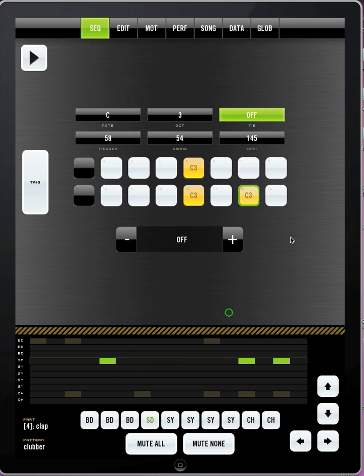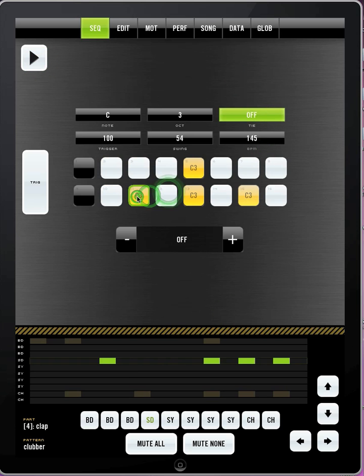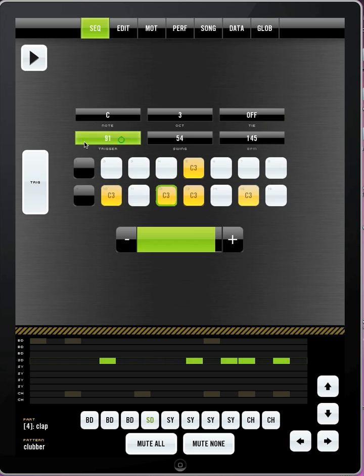For snare drums, actually, does that even work for snare drums? That's interesting. If you want to do like rim shots and little accents, trigger is really helpful for that.